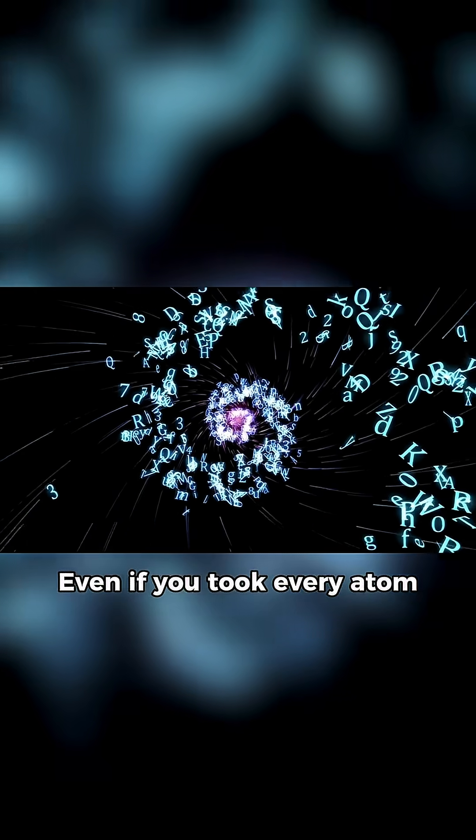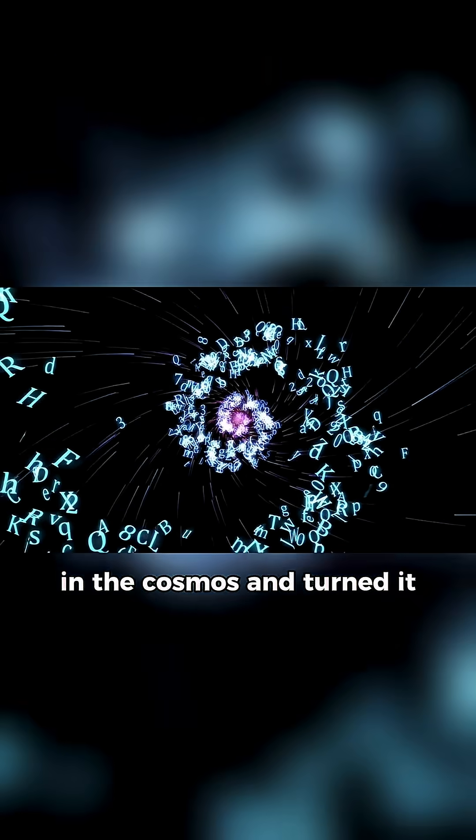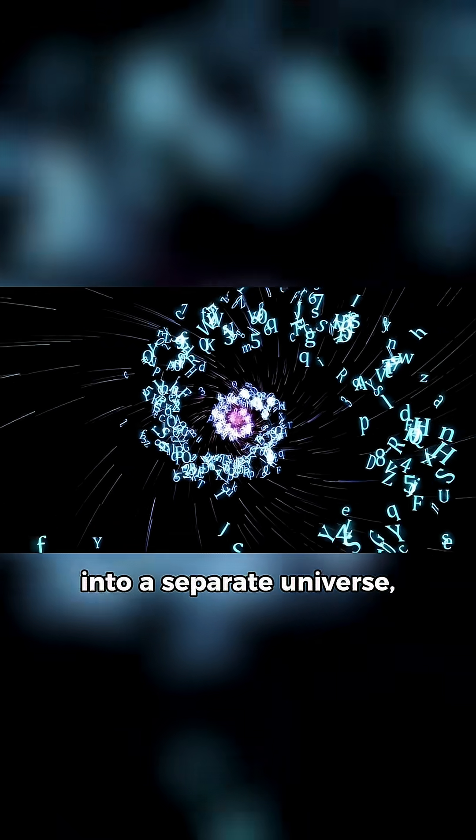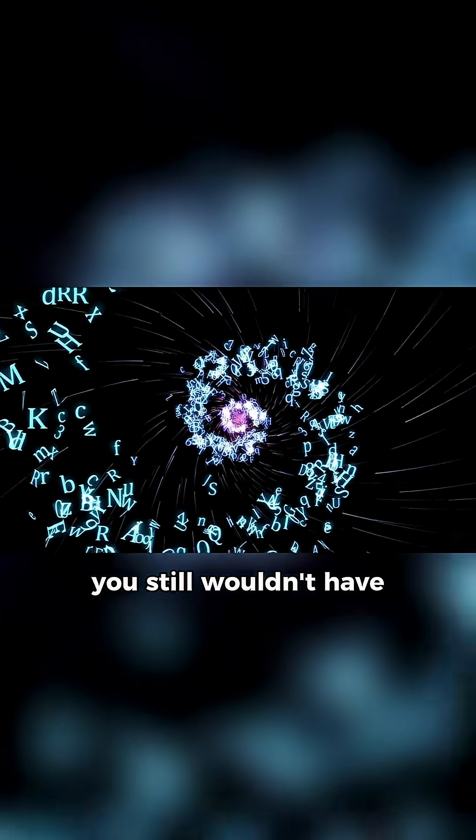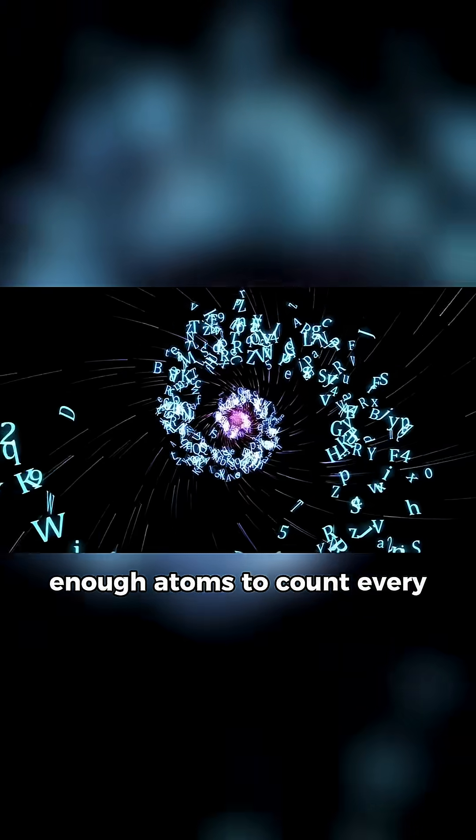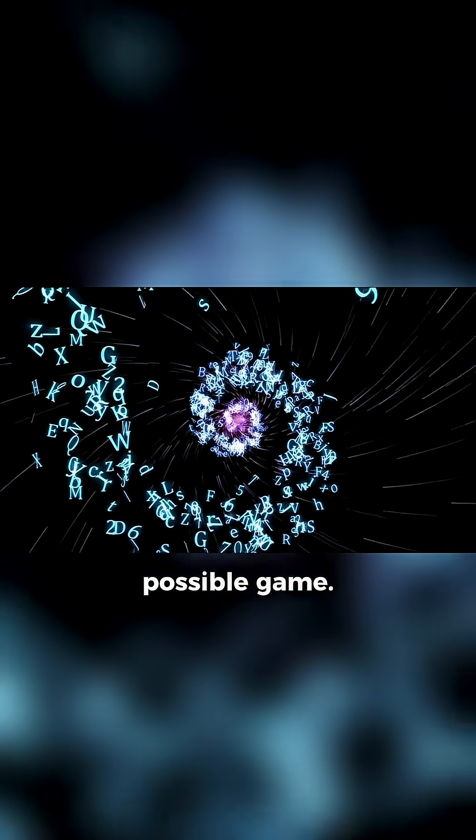Even if you took every atom in the cosmos and turned it into a separate universe, you still wouldn't have enough atoms to count every possible game.